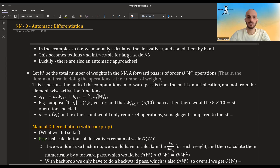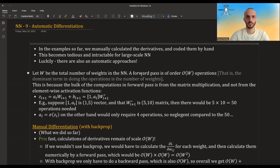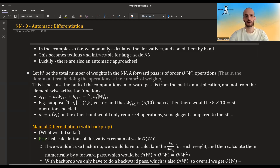Hi guys. In this video I'm finally going to talk about automatic differentiation. In the examples so far, we've calculated the derivatives, the gradient, by hand, and we coded them by hand. While this is okay for very simple examples like the toy neural networks we've played with, it becomes very tedious and intractable for larger scale neural networks. Luckily, there are also automatic approaches.